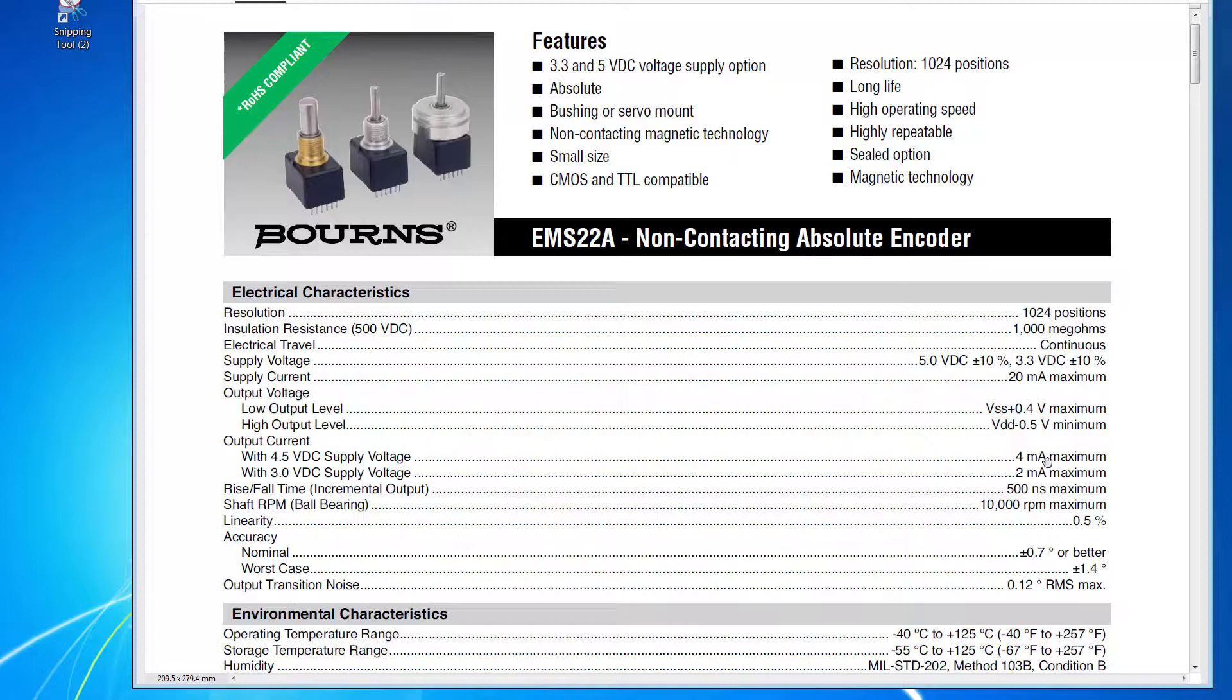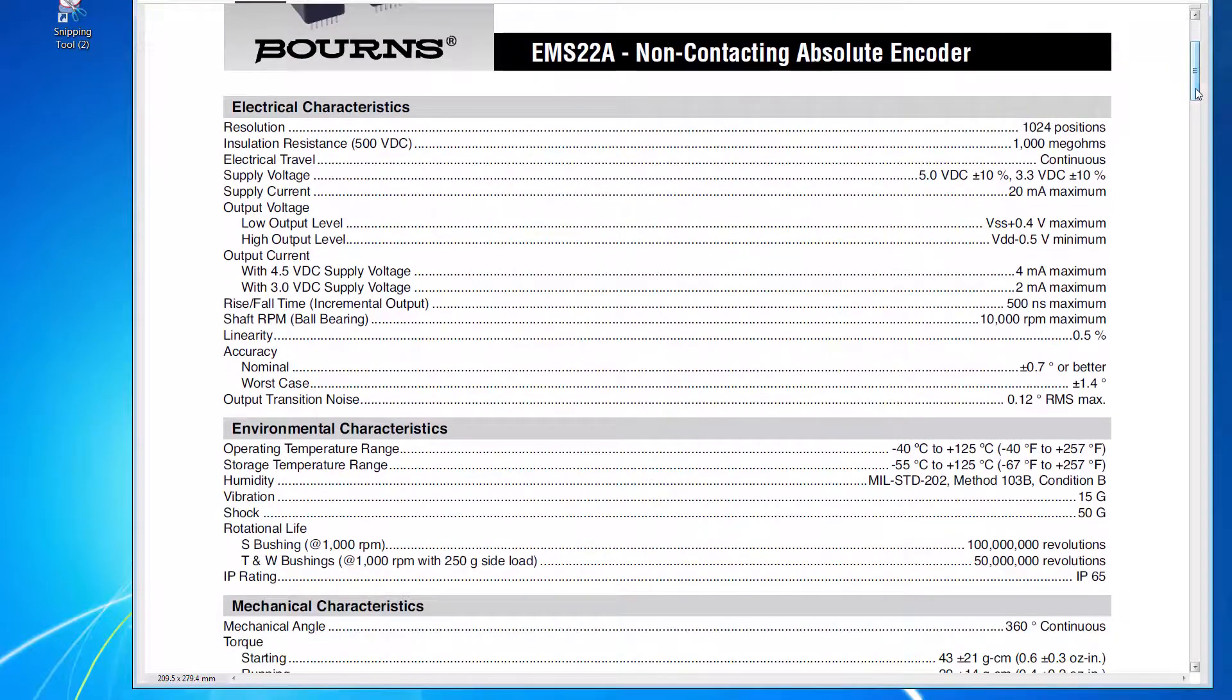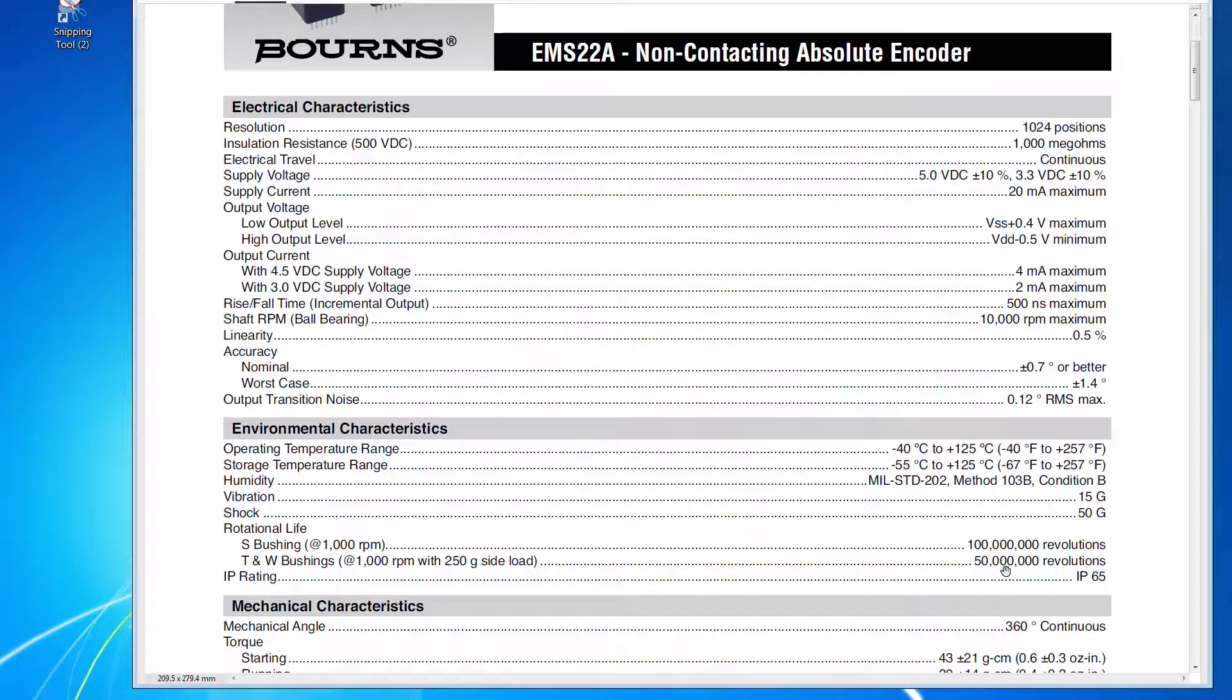It's specified to run up to 10,000 RPM if necessary, which I very much doubt we shall need that. But it's also specified for 50 million revolutions rotational life, which is nice to know.